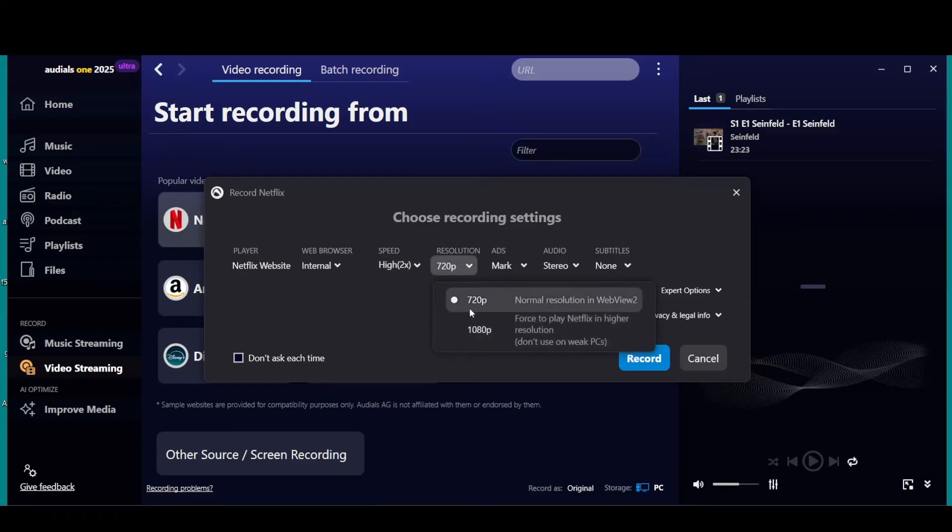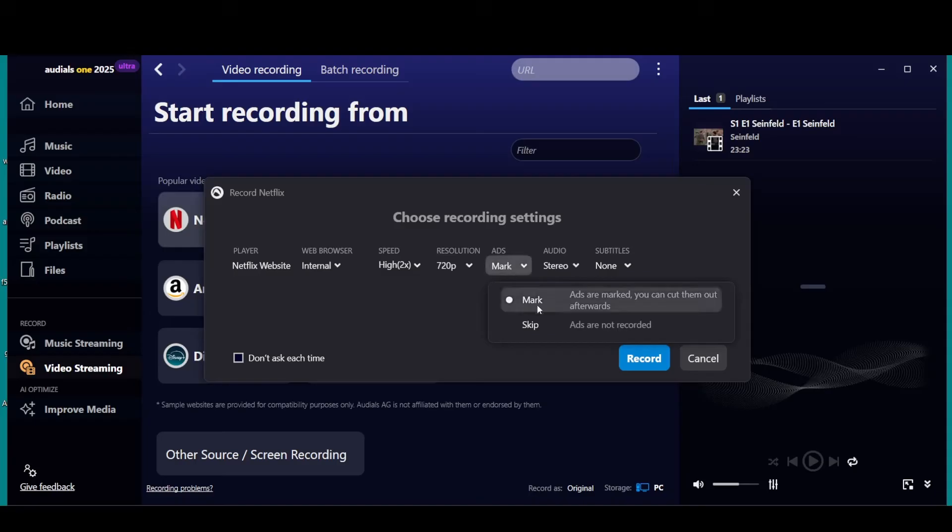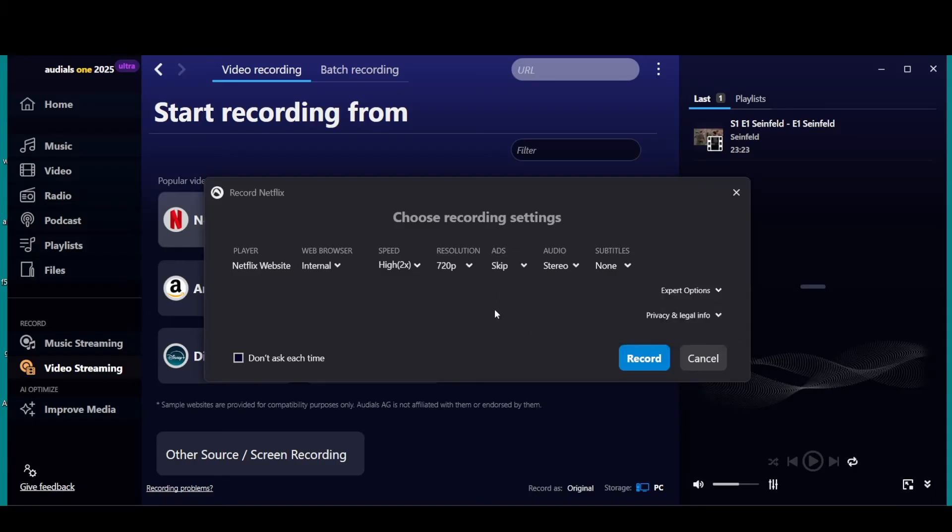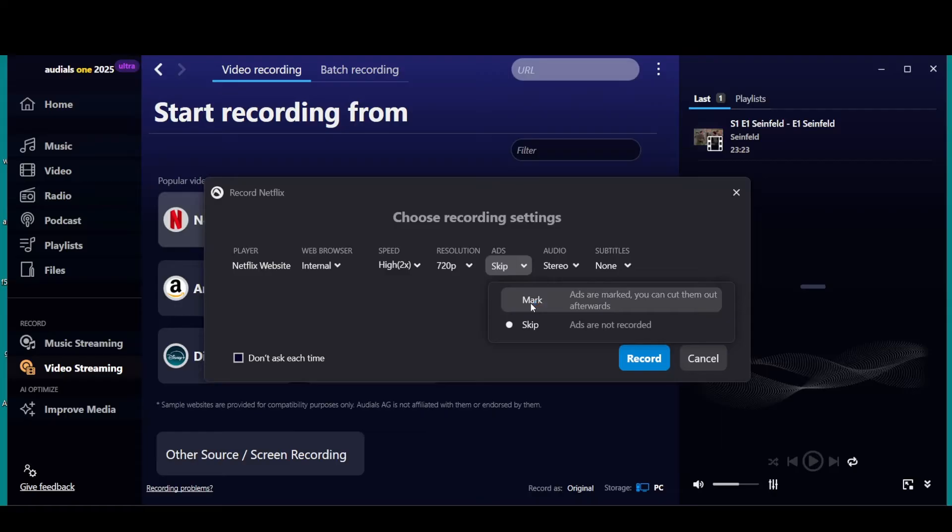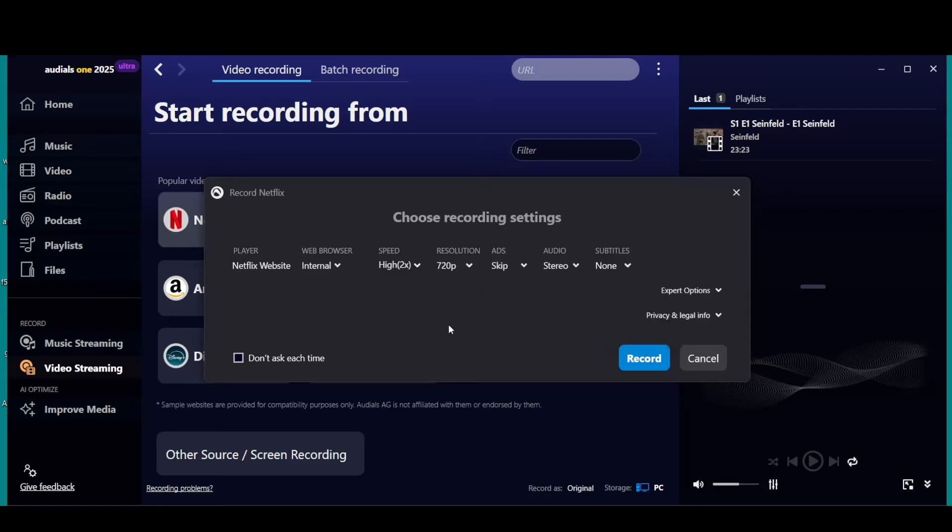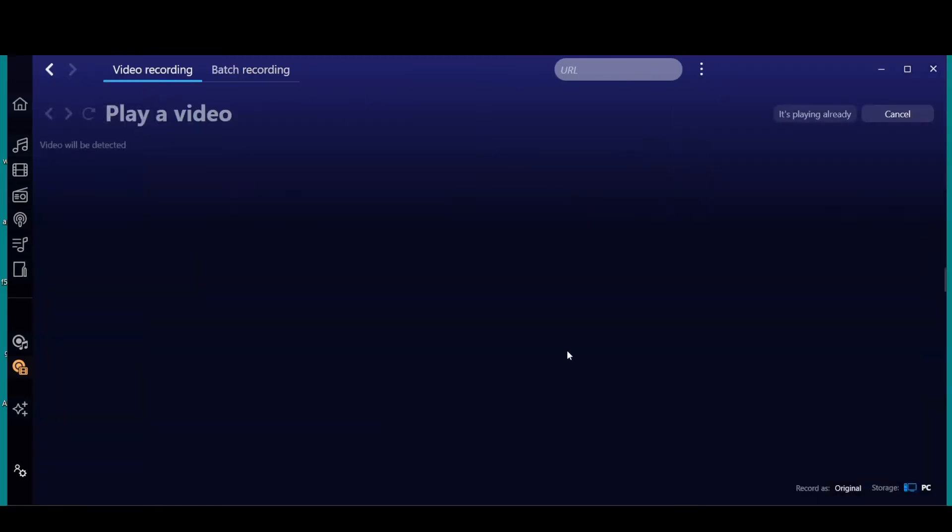If everything works out good, you're good. Resolution: here's where you can pick your resolution. And ads: you can mark or you can skip. What the mark is going to do, and I'll show you where it is, it's going to mark where the commercials and the ads are so you can remove them later or bypass them later, because this is also a player. Or you can skip them and it won't even record them.